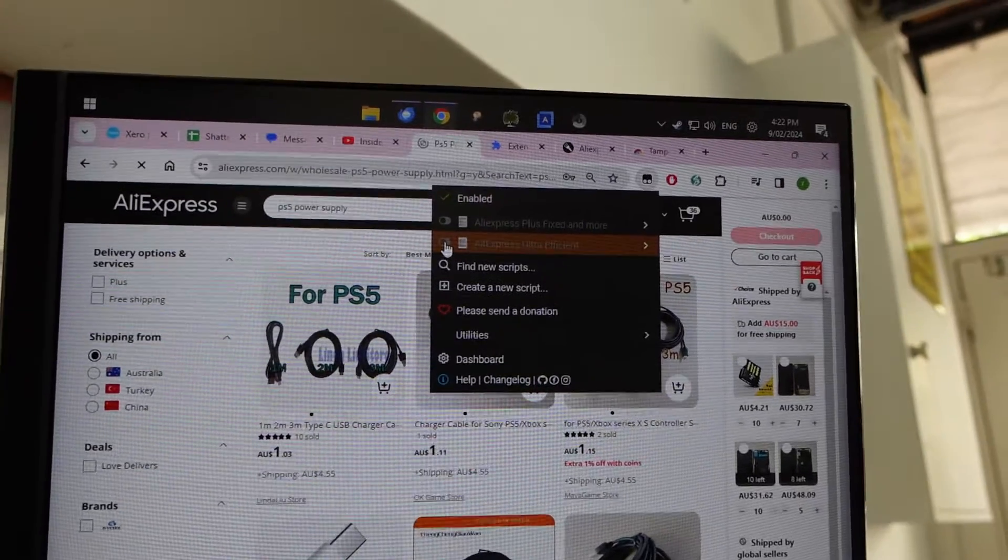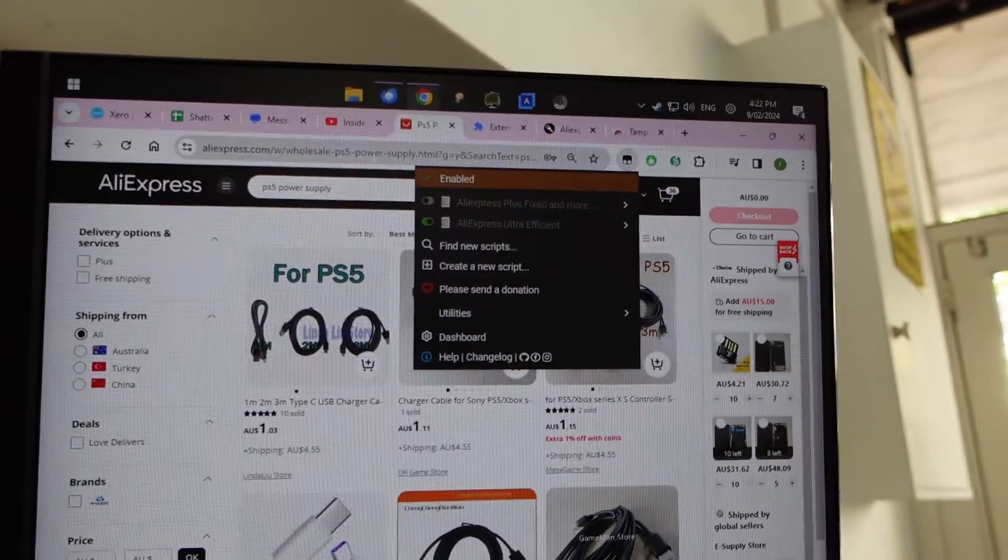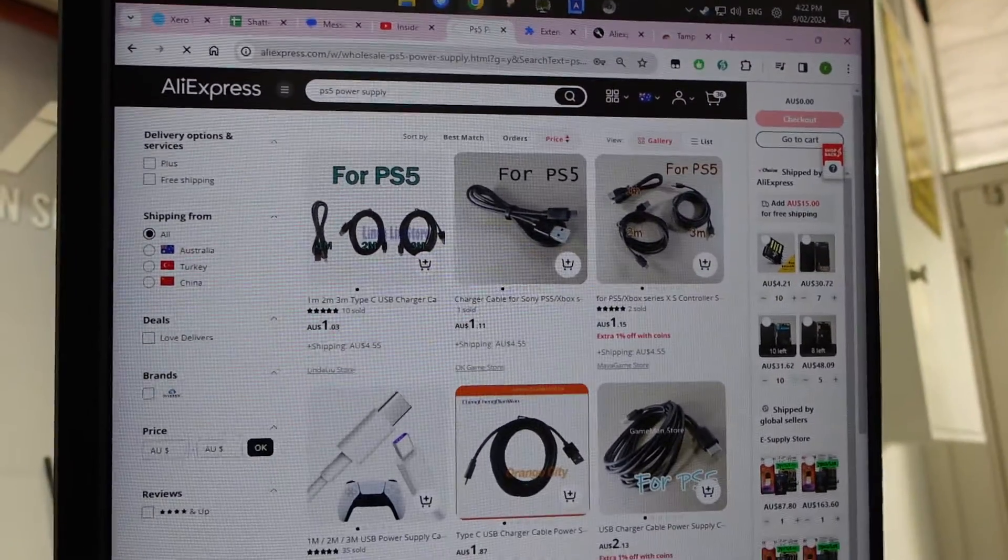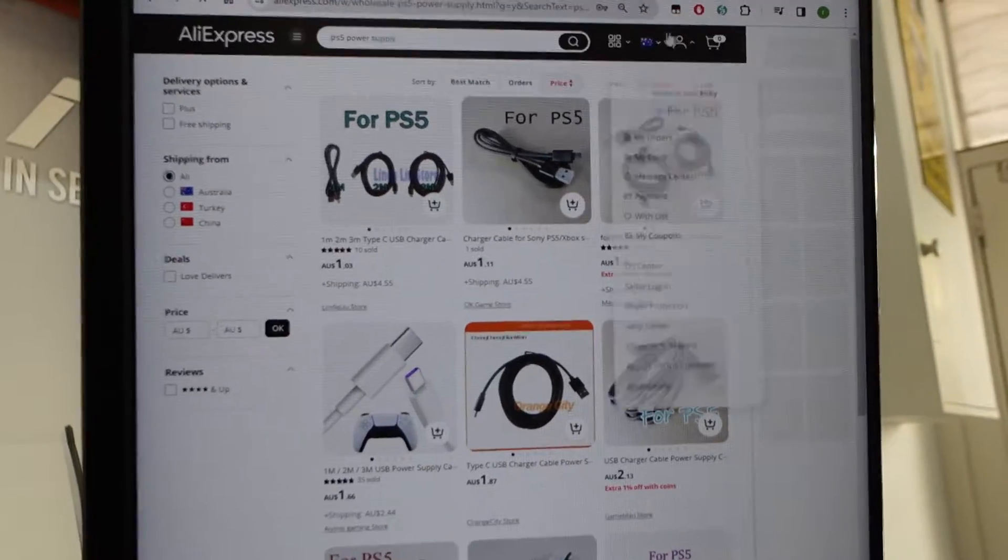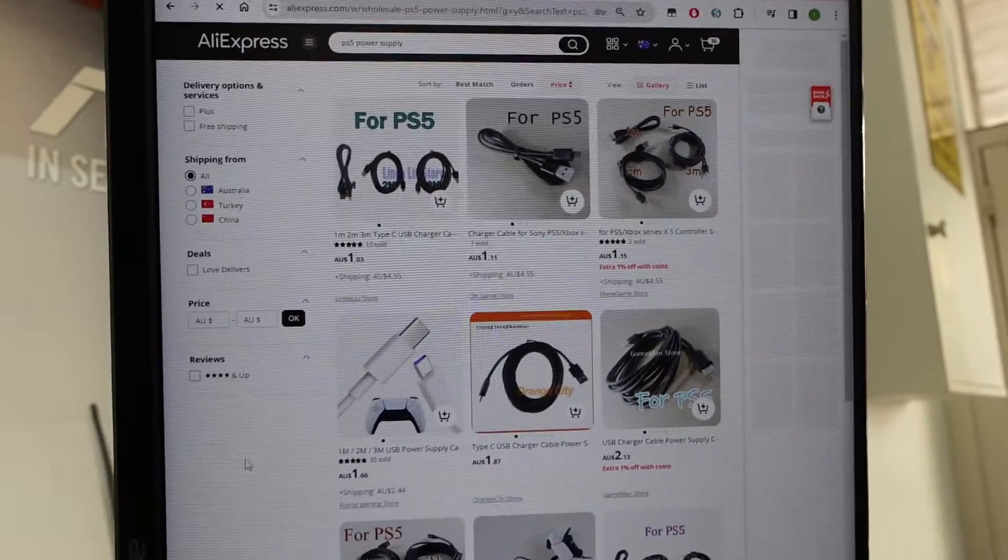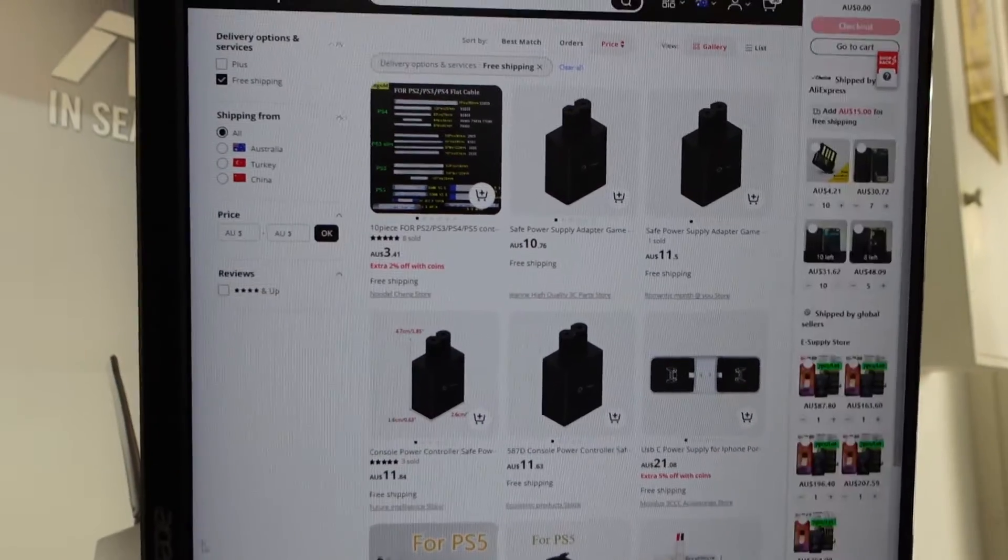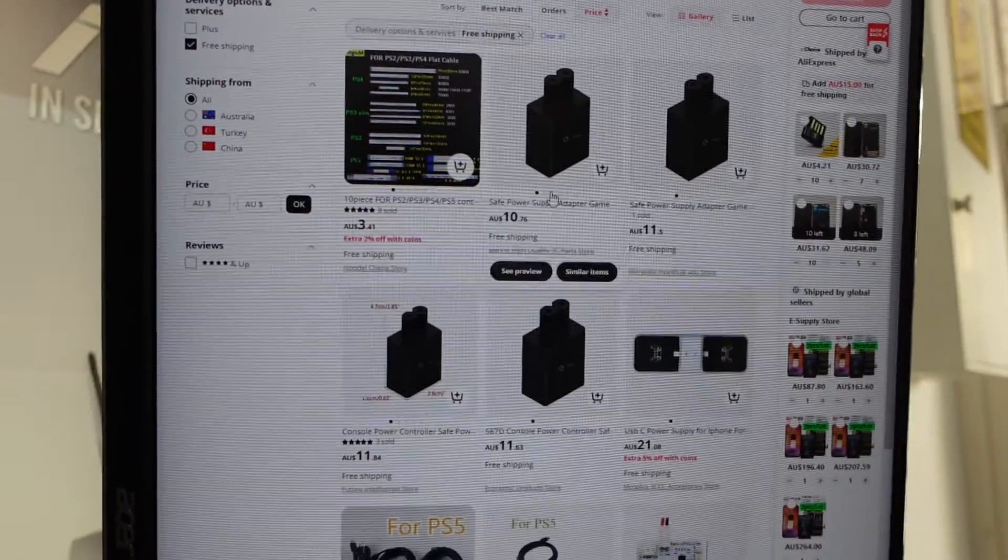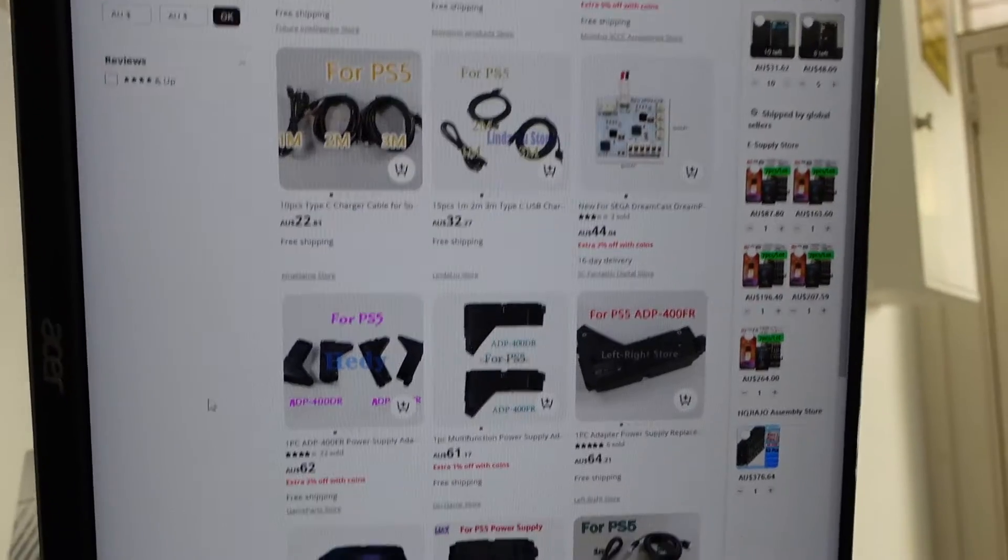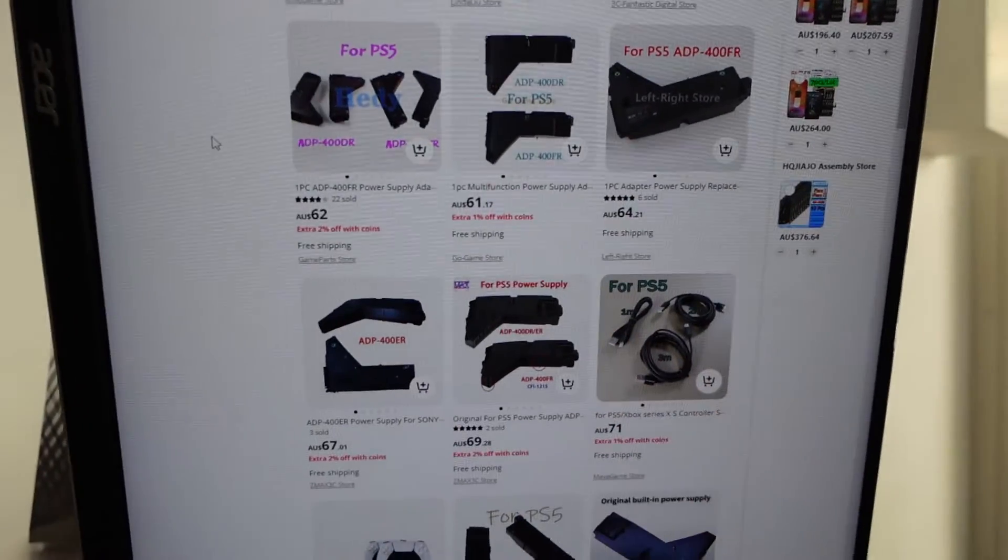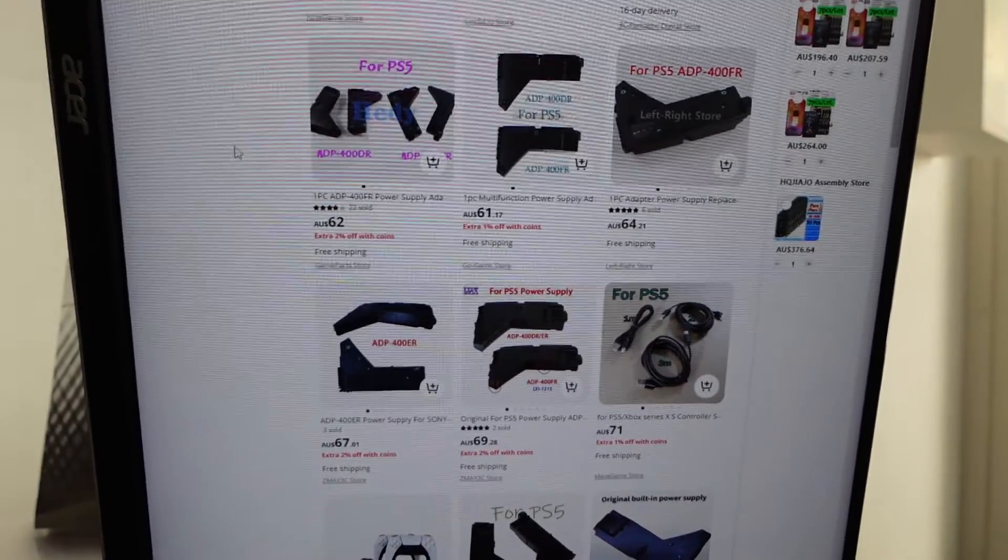If I go back here, turn on AliExpress Ultra Efficient and search again. Here we go. When it's flashing, it's like it's sorting itself out. It's figuring stuff out. Look here. $10. $10. Power cable. Oh, look at that. Power Supplies. What I'm actually searching for.